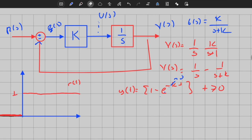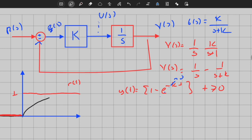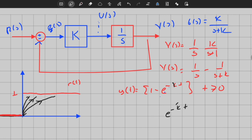Now I know that my output is equal to 1 minus e to the power minus k·t for a specific k. It will reach y equals 1 as t goes to infinity. But if I want to reach faster, what should I do? That's simple. If I increase k, then in e to the power minus k·t, the decay rate will increase and this part will reach zero faster. So as k increases in this direction, I reach the desired state faster and faster.